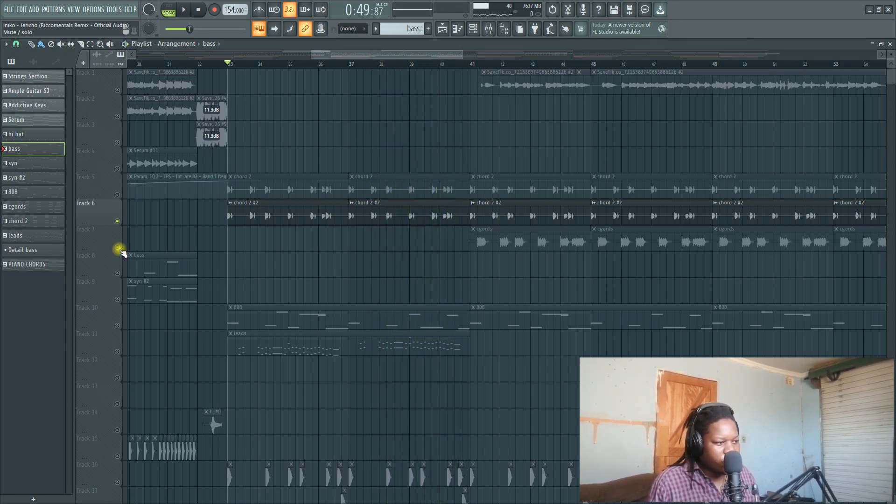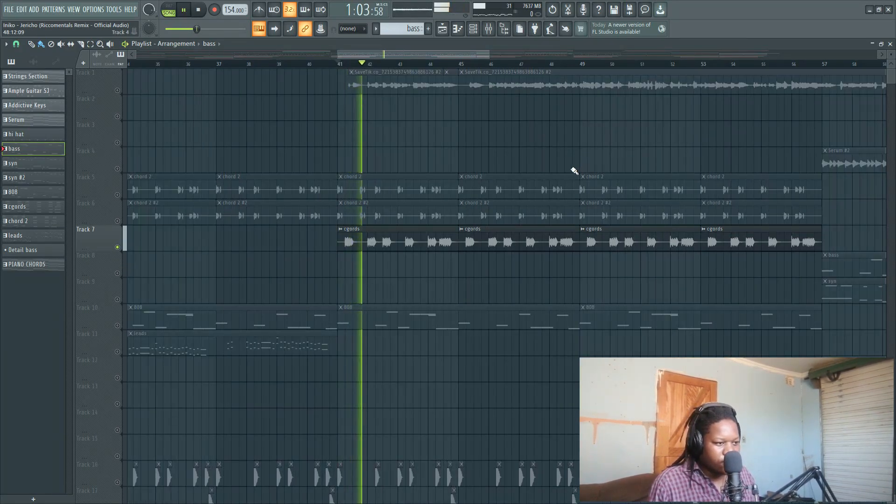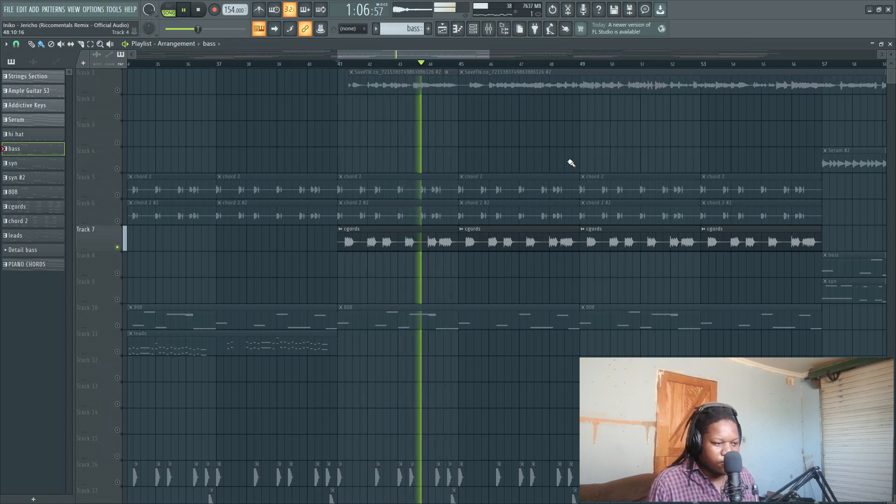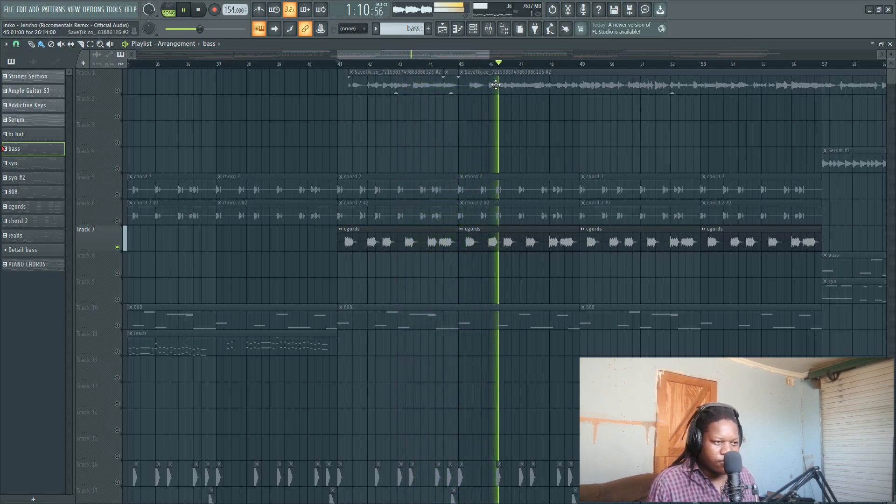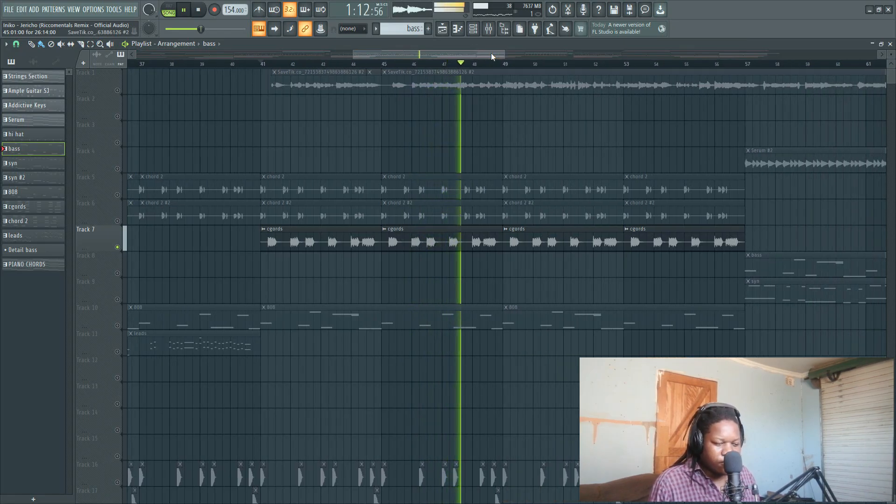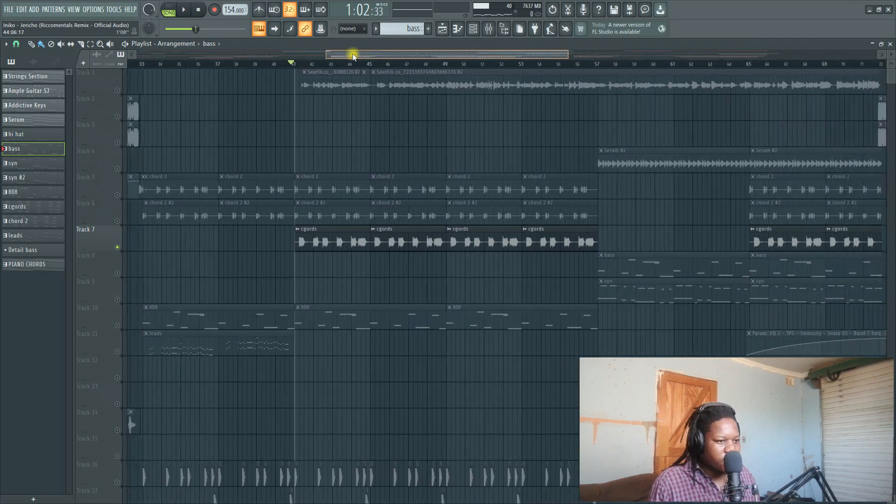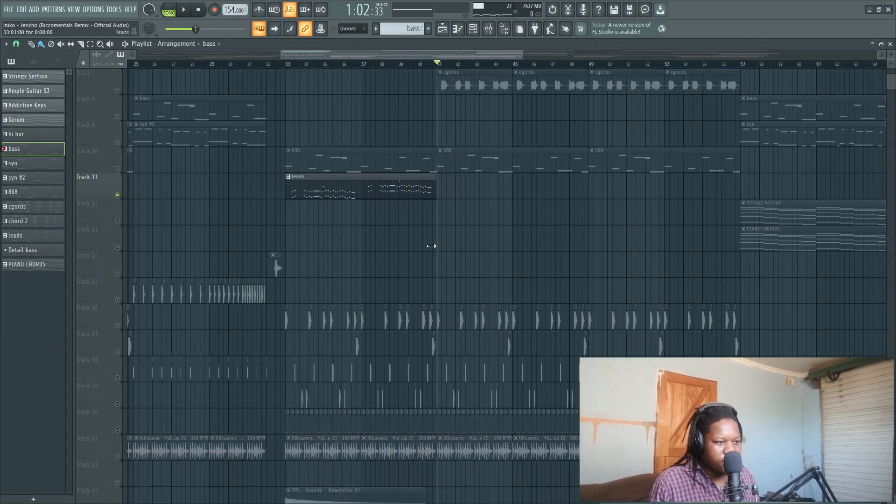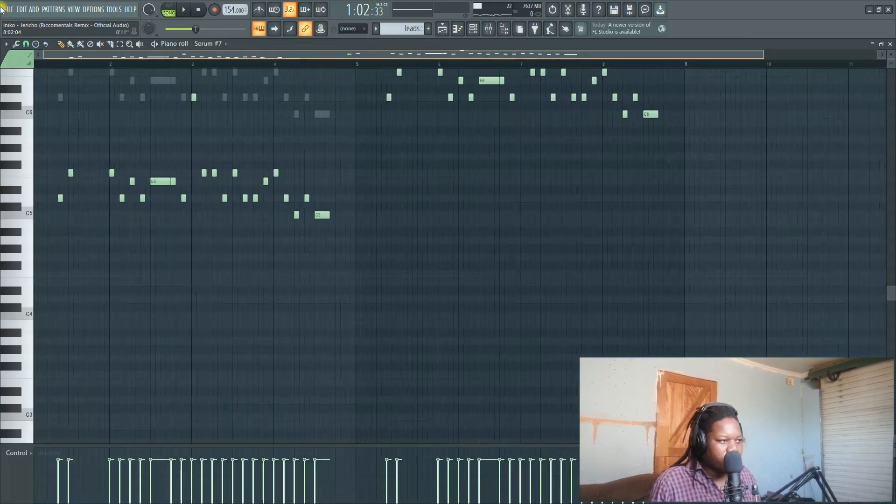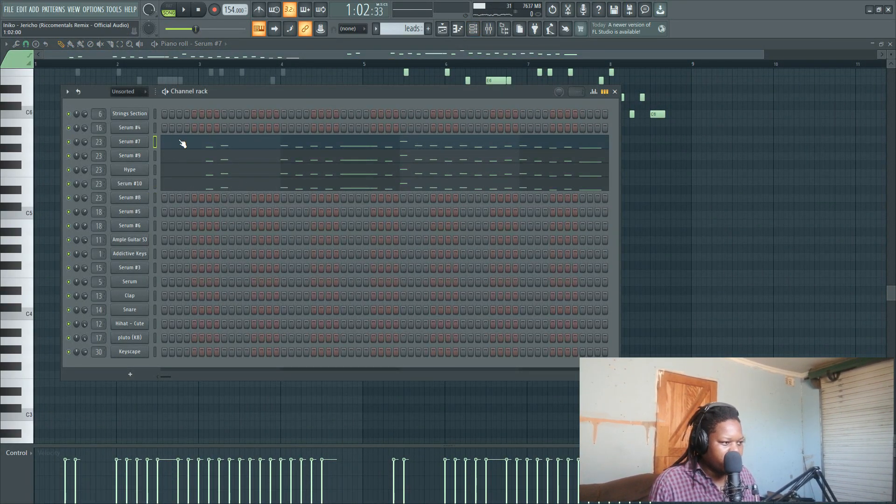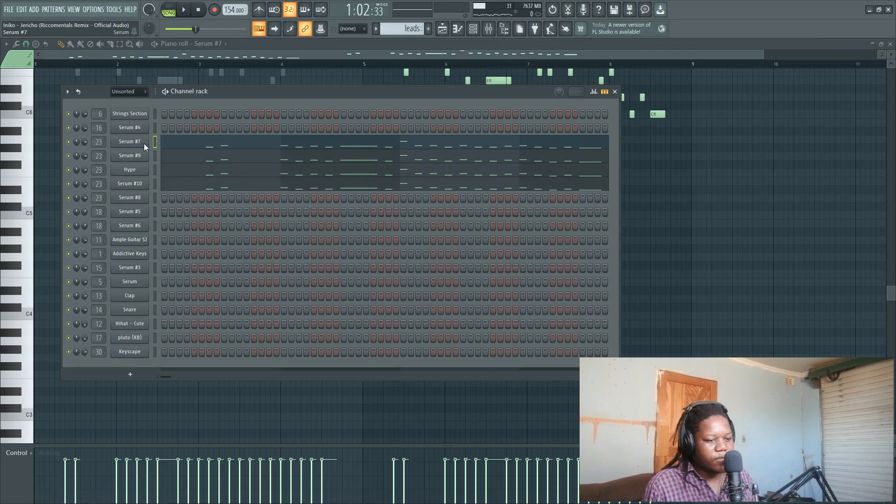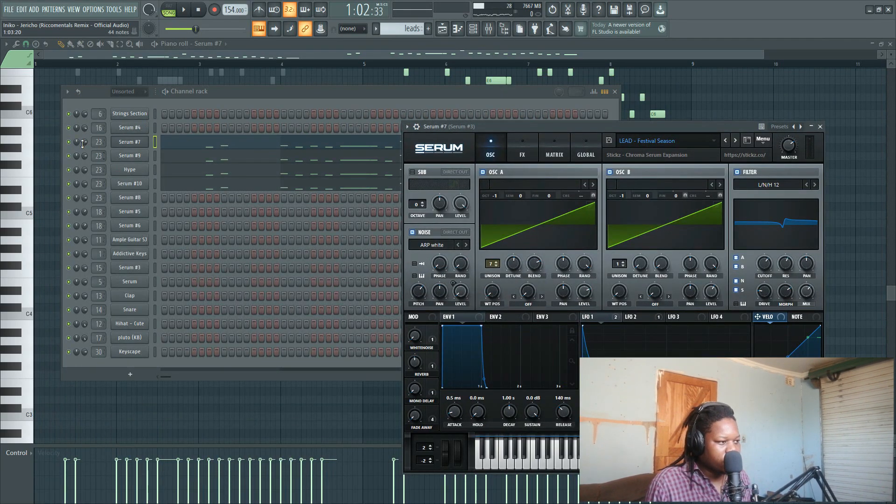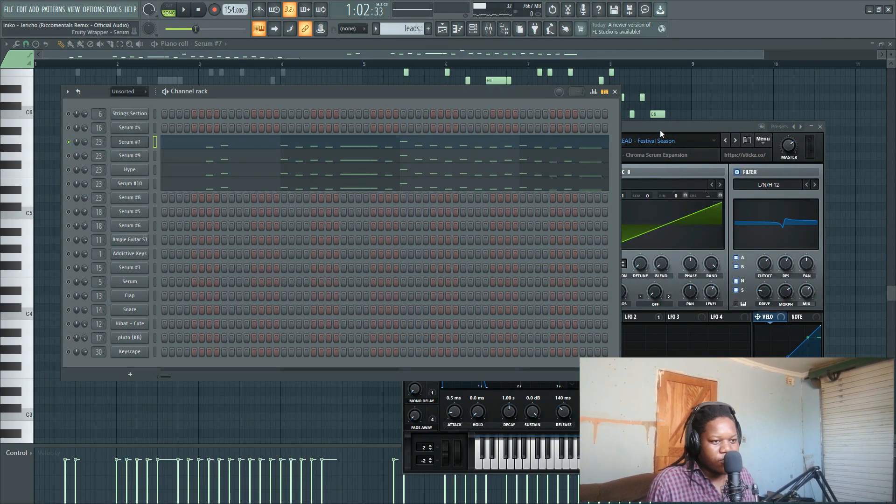My third sound here - these leads on the drop - they're also from Serum. It's a combination of leads from Serum. We have this Festivals Season One. It sounds like this alone.